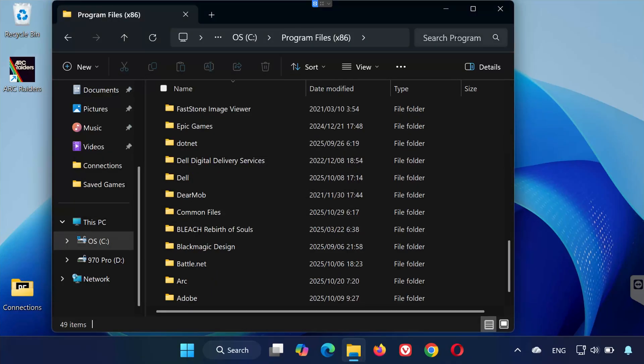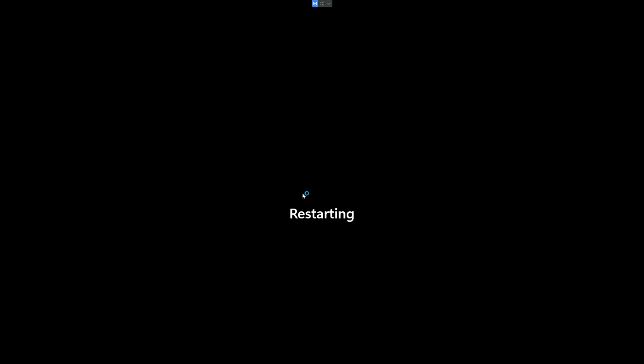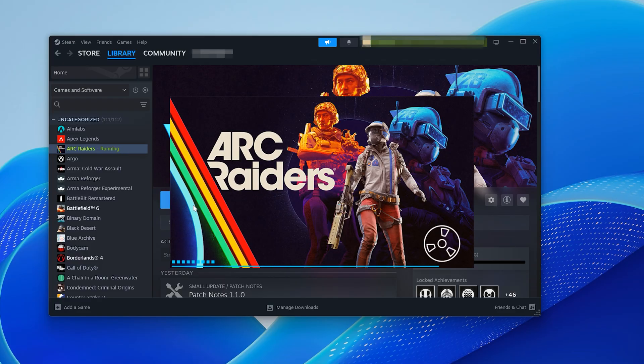Once you've deleted those folders, restart your PC again. After restarting, launch Arc Raiders. The game will automatically reinstall Easy Anti-Cheat and this time it should install correctly.